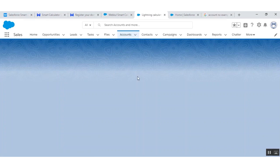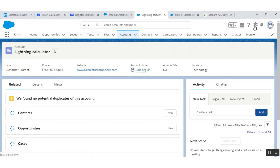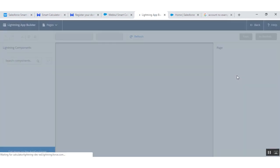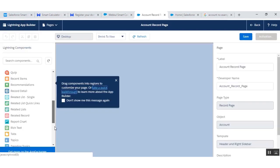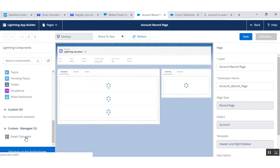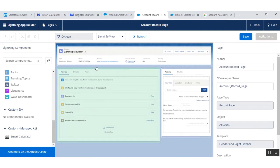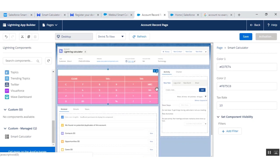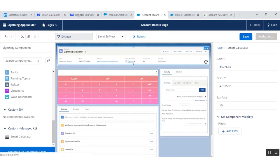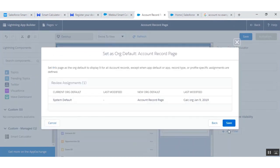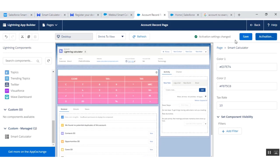Go to the record page of the account. Click on the gear icon and add a page. Scroll down a little bit, then drag and drop the component where you want it to appear. You can set the color code and color names, and set the text size according to your requirements. Click on 'Save' and activate it. Assign it as default and click on 'Save'. Activation is complete.